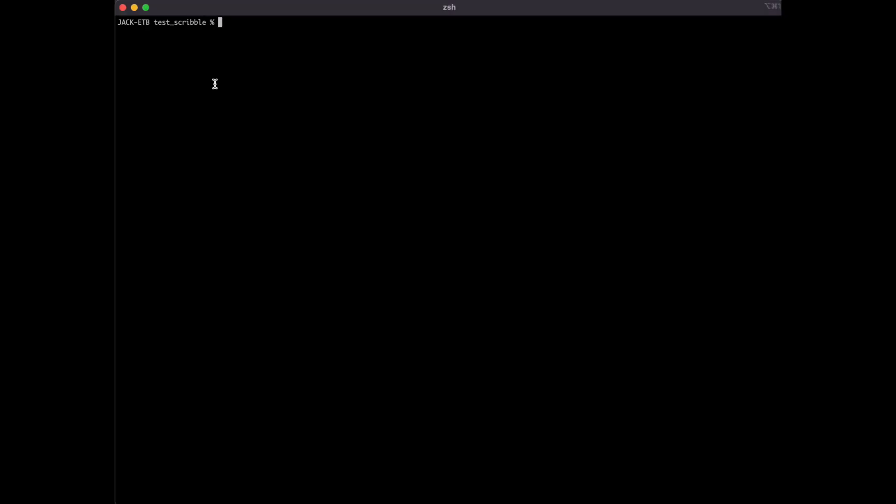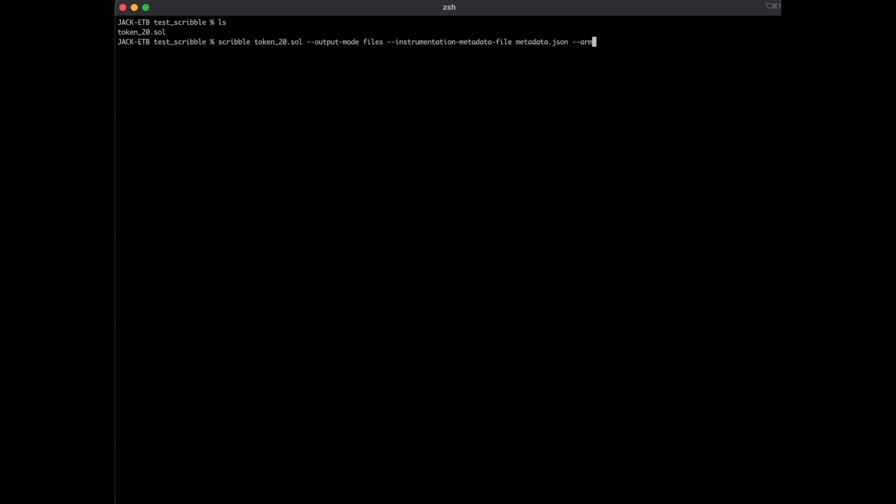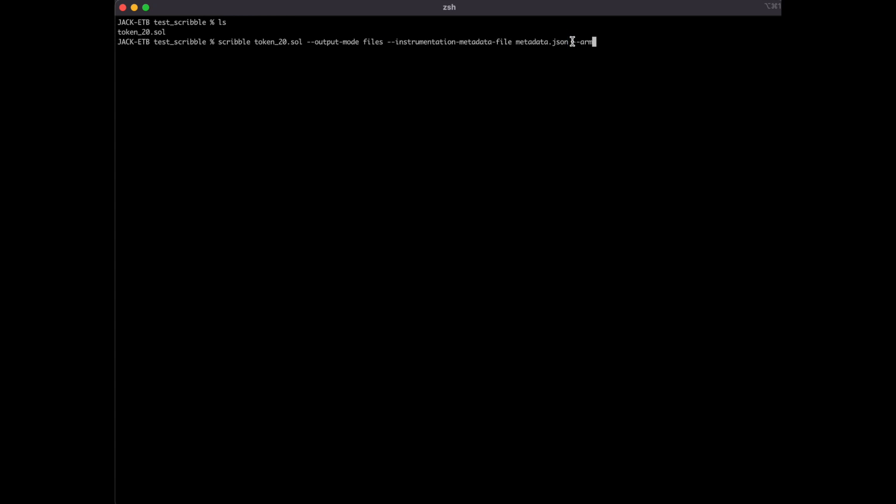To instrument this file, run Scribble on the file name with the following parameters. The output mode specifies that we want to output an instrumented file. The next parameter here specifies the name of the metadata JSON file that we want to use to create and it will keep track of arming and disarming for us. Which brings us to the last parameter, which is ARM.